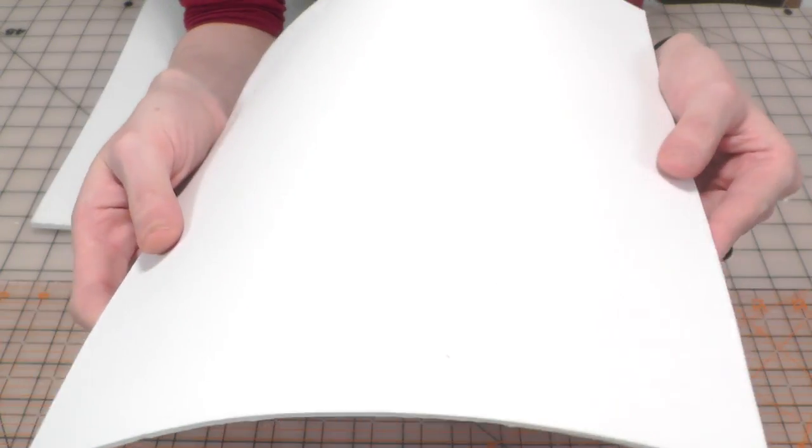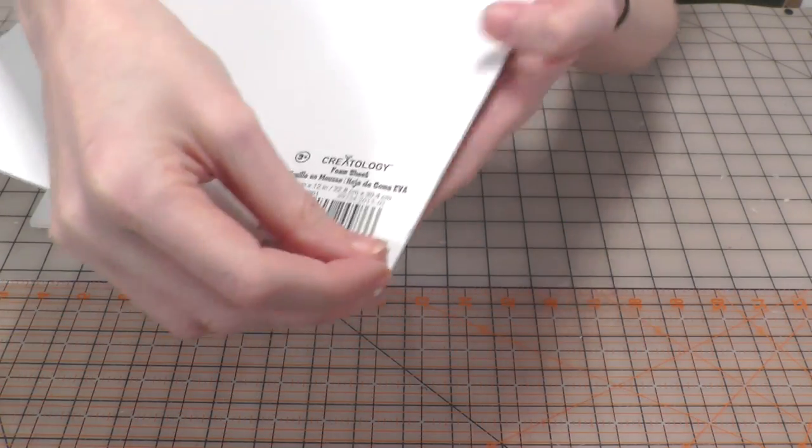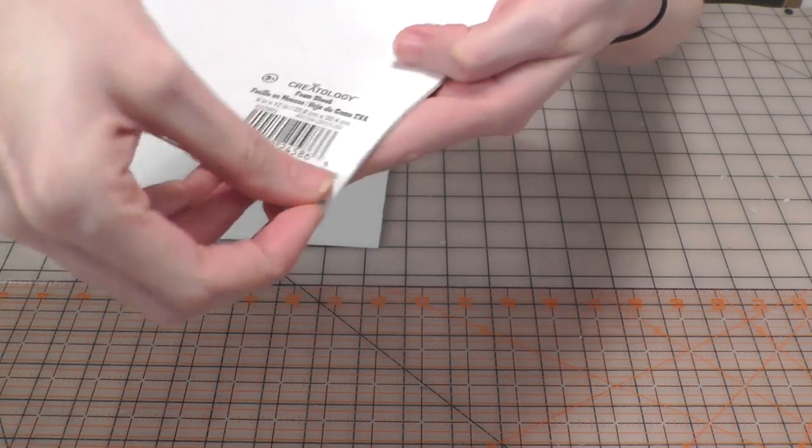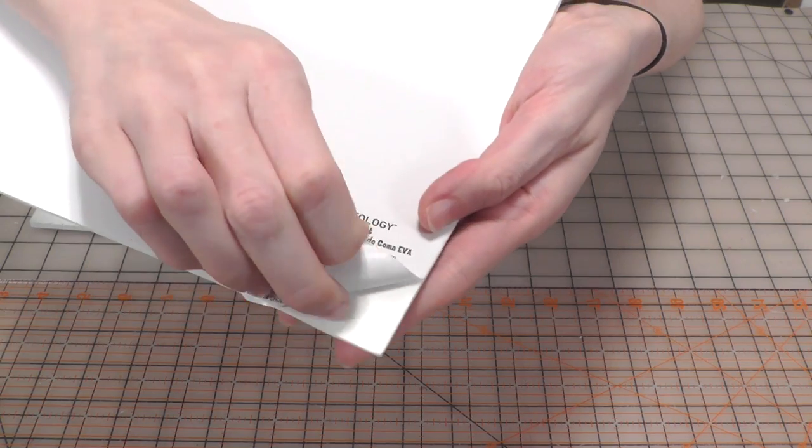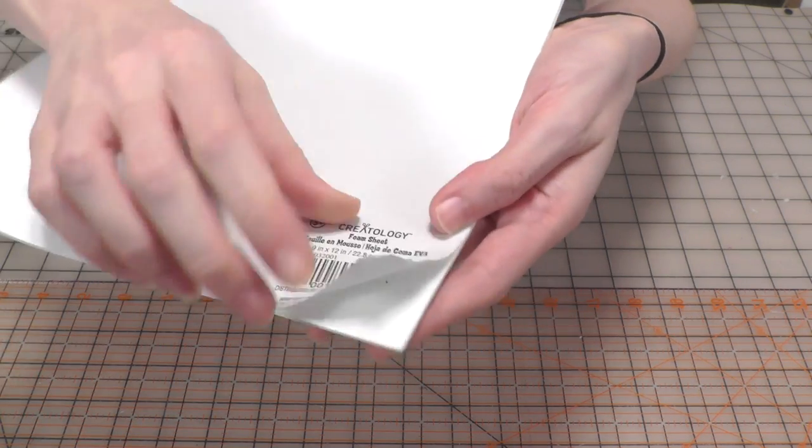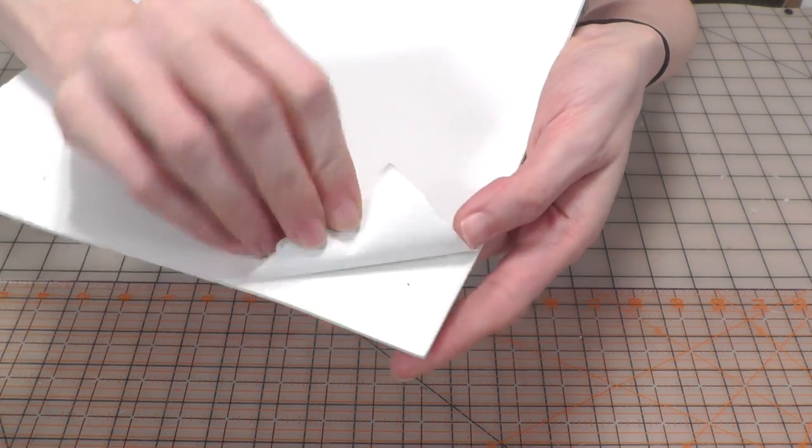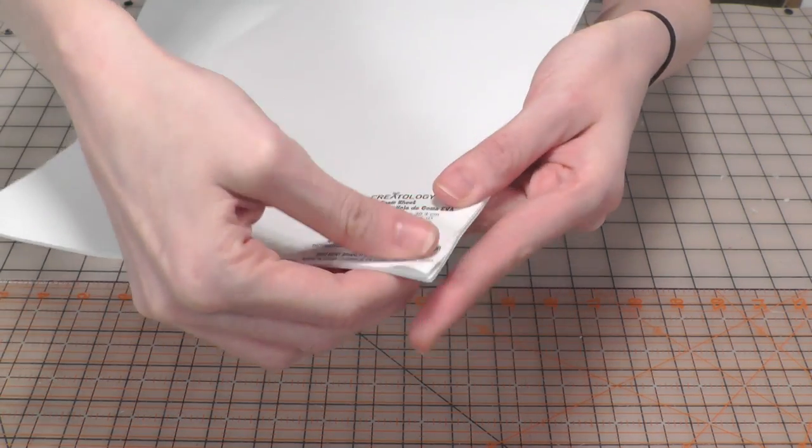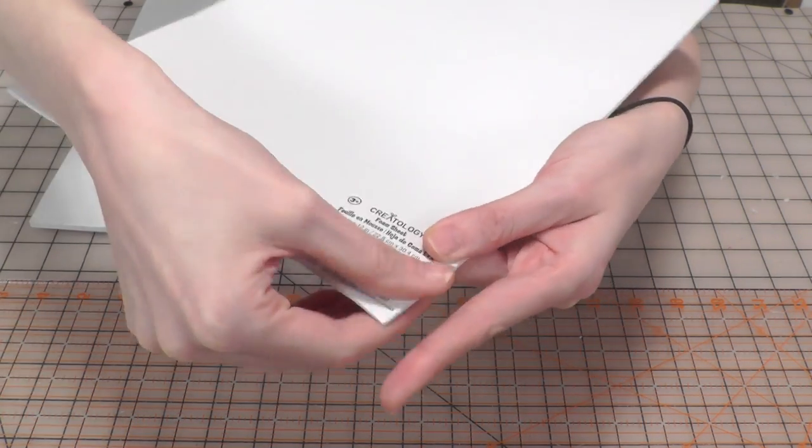For the thinner foam sheet I'm using sticky back foam, which already has an adhesive on one side. If you don't have sticky foam, you can just use the regular kind and glue it on.